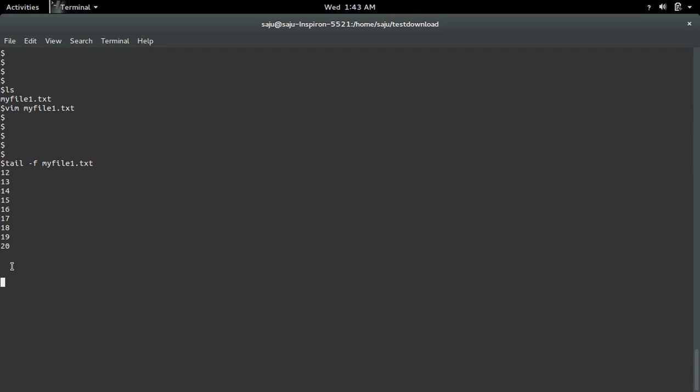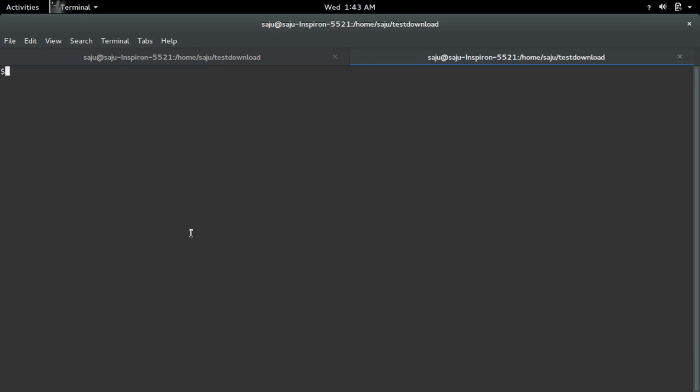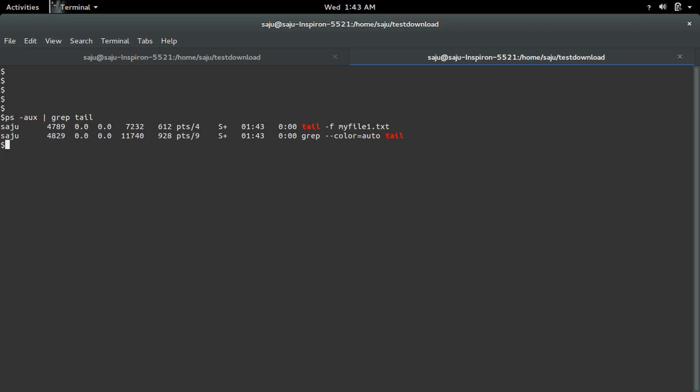Ok, then open another terminal. So here I am going to check the process id of that tail command. Here process id is 4789.